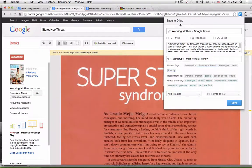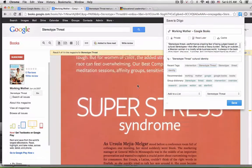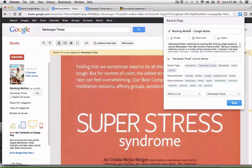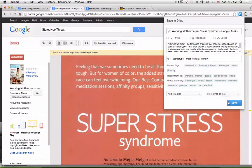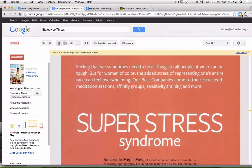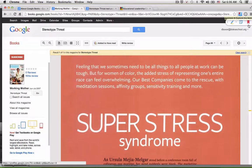I'm also going to add a title — "Super Stress" — which is a bit more helpful. Then I'll go ahead and click save. I'll notice it uploading to the Diigo site, and then I'll see a little red mark indicating that I've saved this to my resource list.